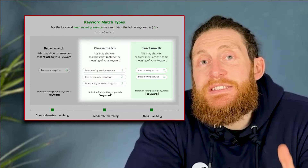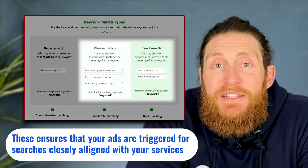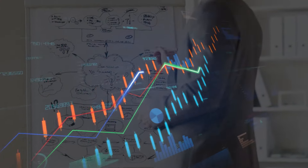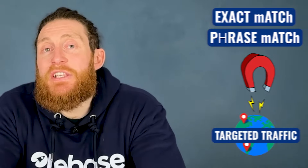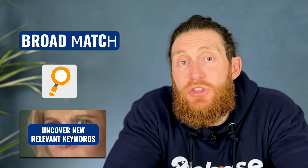What you want to do instead is use exact match and phrase match keywords in your campaigns. These types of keywords ensure that your ads are shown for searches closely aligned with your services, increasing your chances of generating relevant leads. We don't want to ignore broad match keywords altogether — instead limit yourself to only one or two broad match keywords for every ad group. Your exact and phrase match keywords will attract more targeted traffic, and your broad match keywords will uncover new relevant keywords you can build separate groups for from the data.